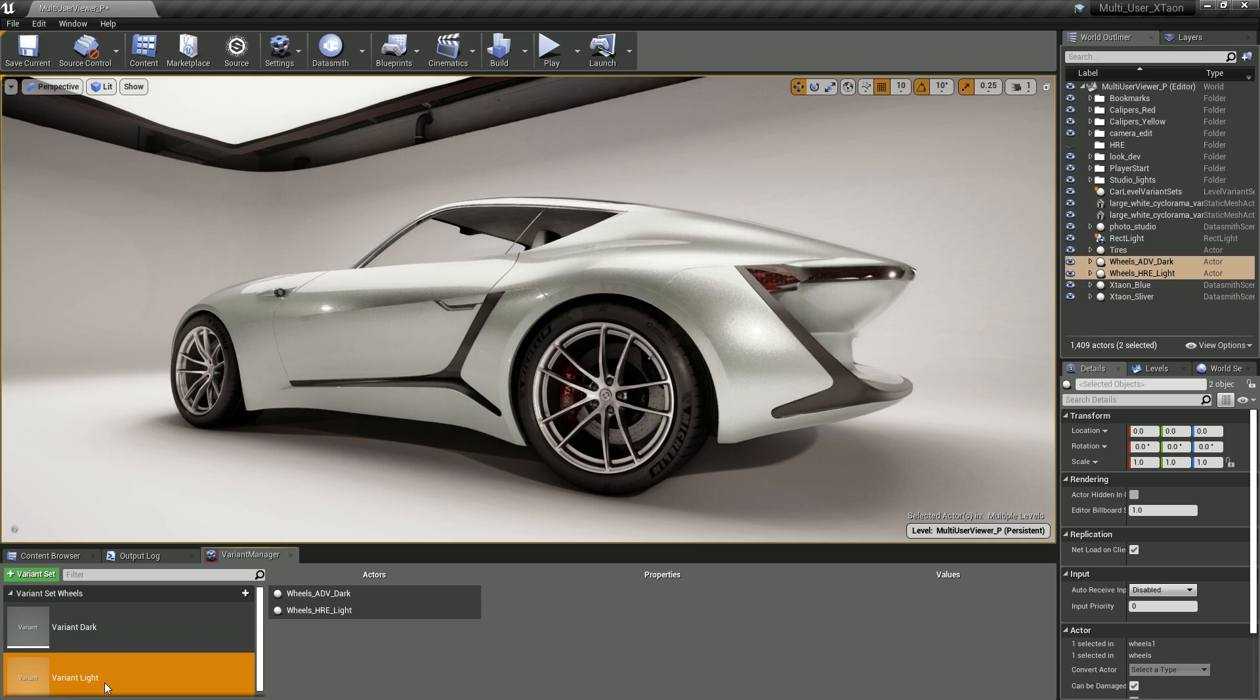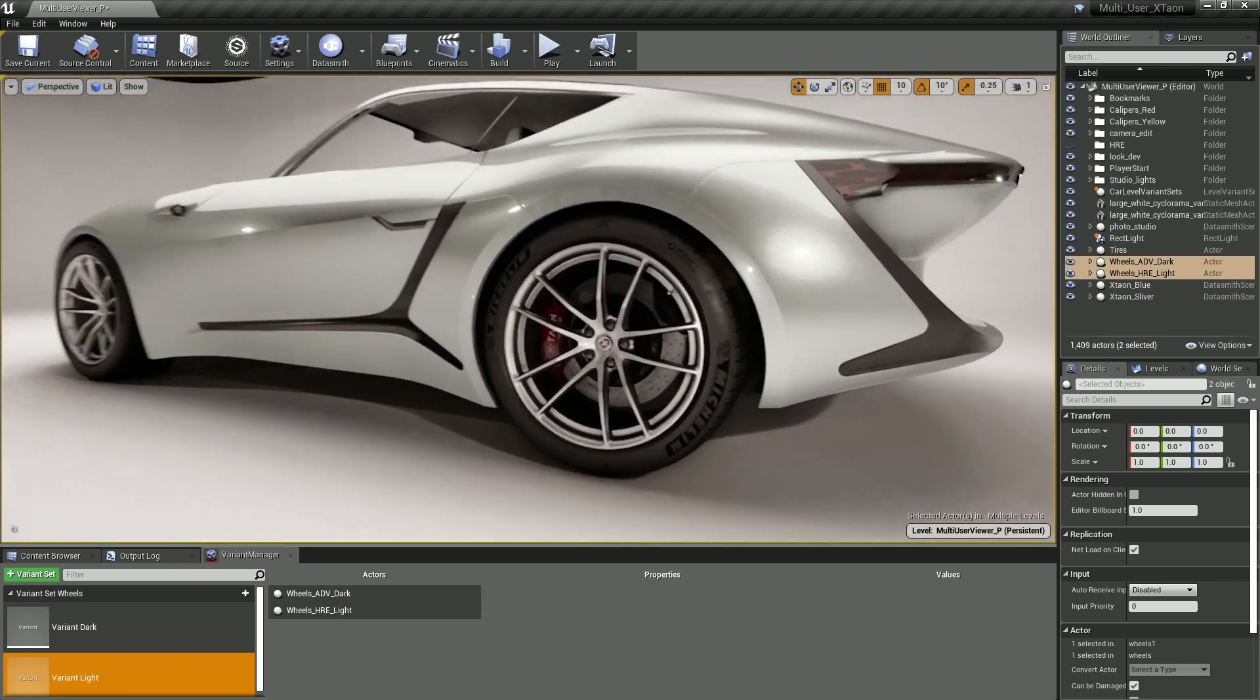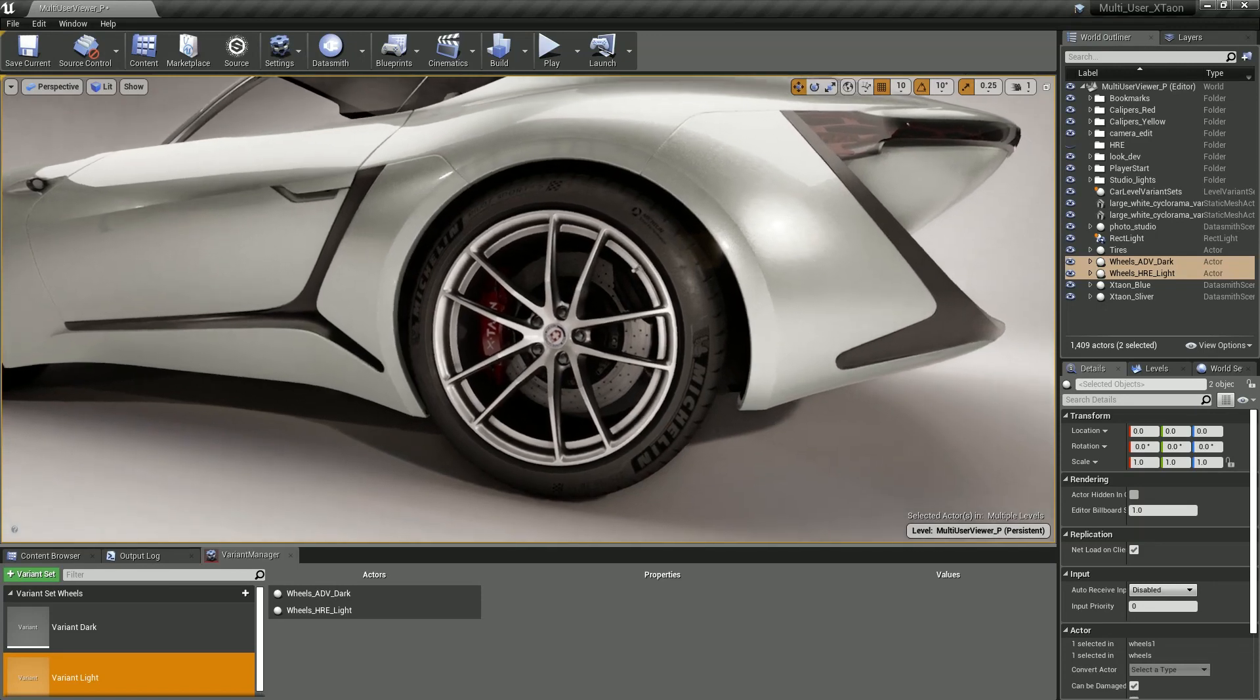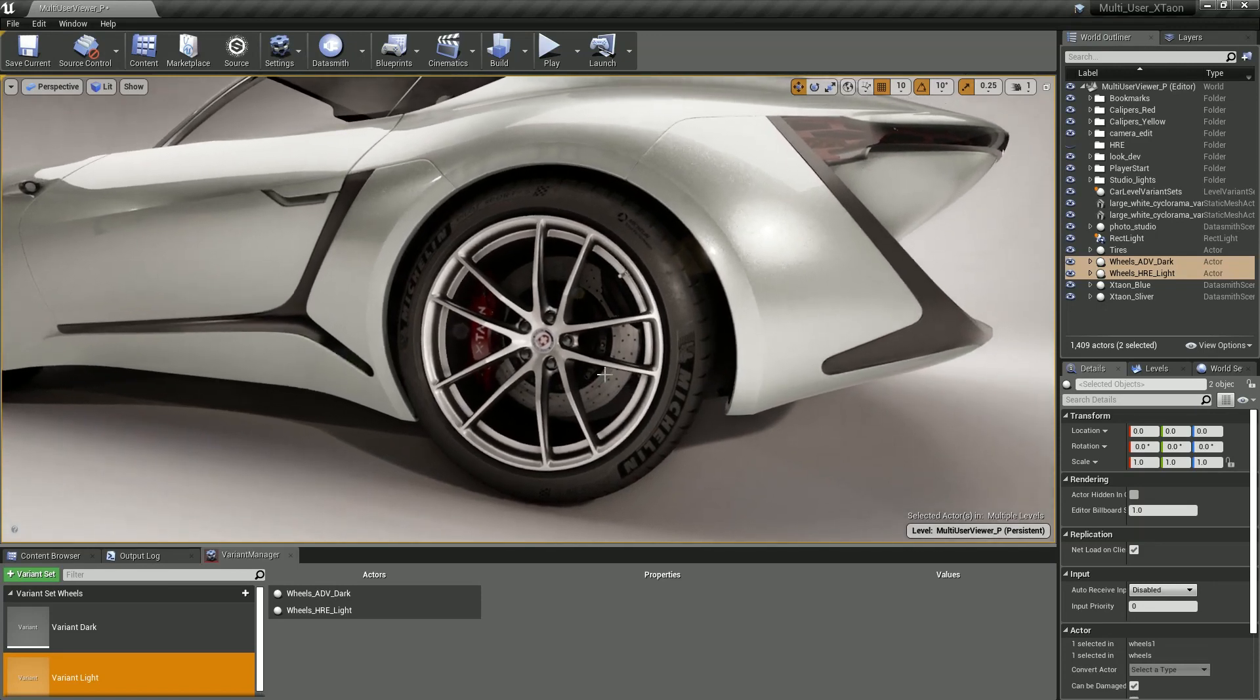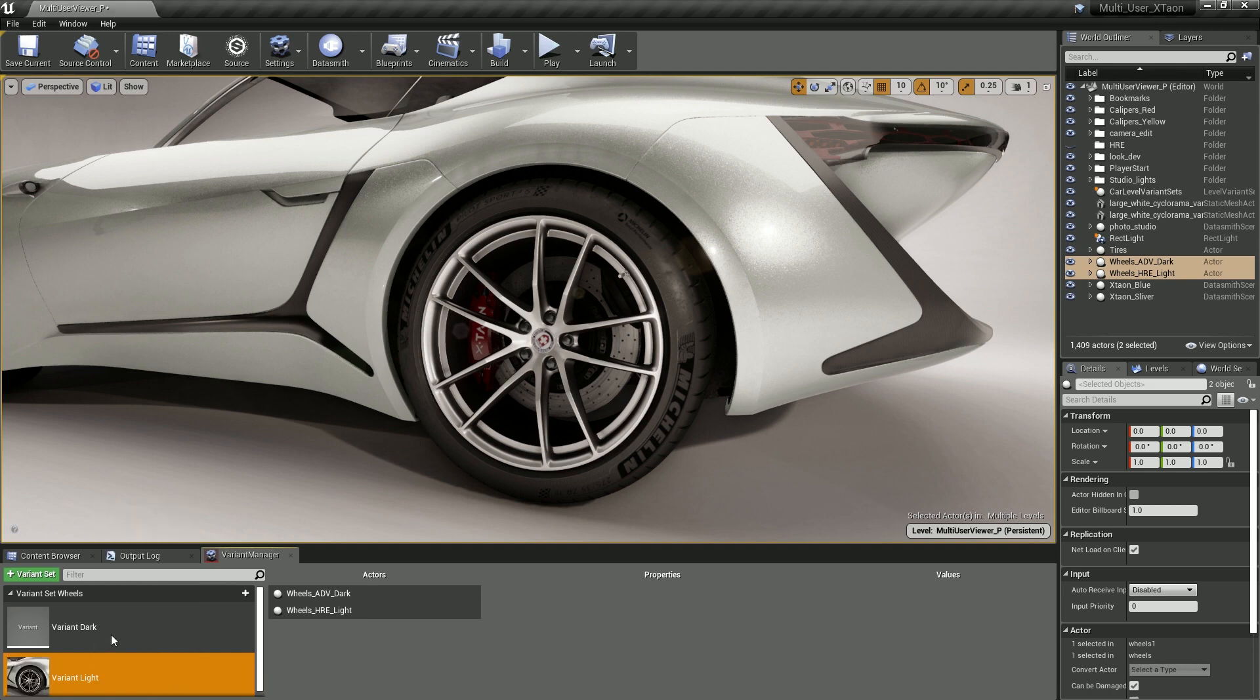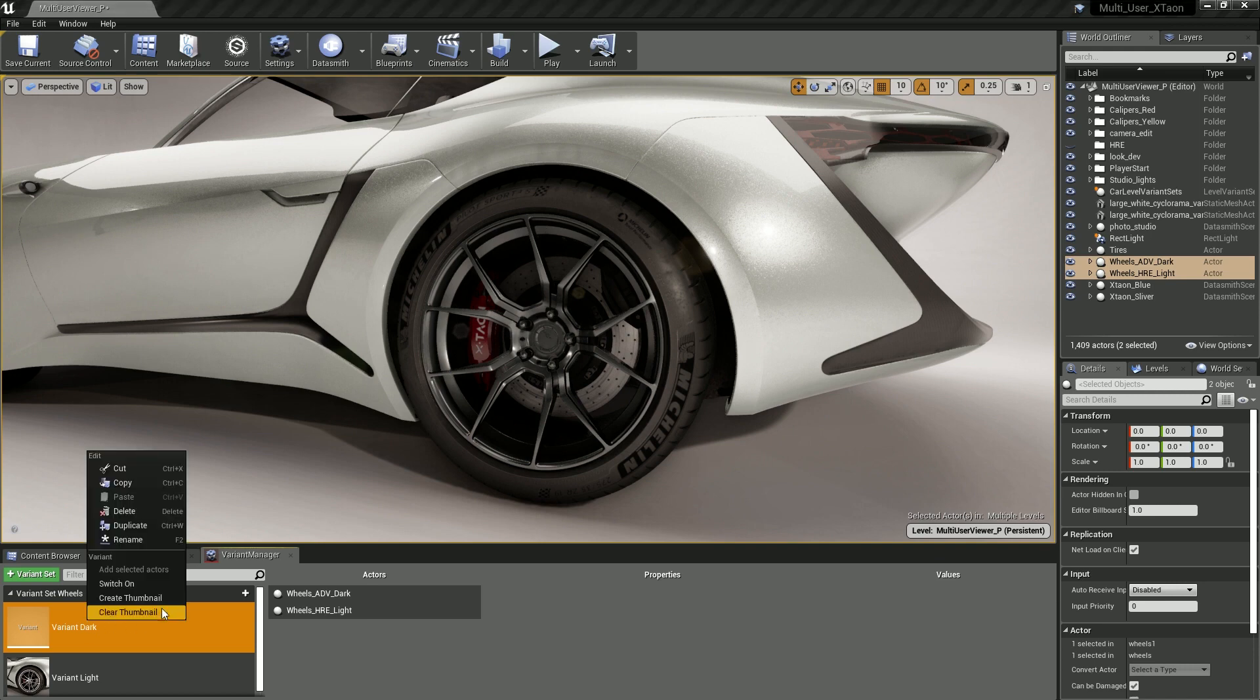So the final step is to record a couple of thumbnails that visually capture what these variants are. We'll just zoom in on the wheel, go to variant light, right click on top of it and create a thumbnail. Let's do the same thing for the dark option. Double click on variant dark to turn those on, right click and say create thumbnail.